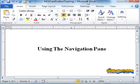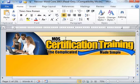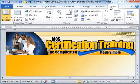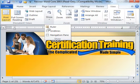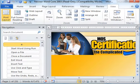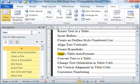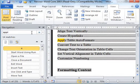The Navigation Pane is used as a search feature in Microsoft Word. To open it, go to the View menu, under Show, and choose Navigation Pane, or use the Ctrl+F key combination. From there, you can search for a specific word or phrase.